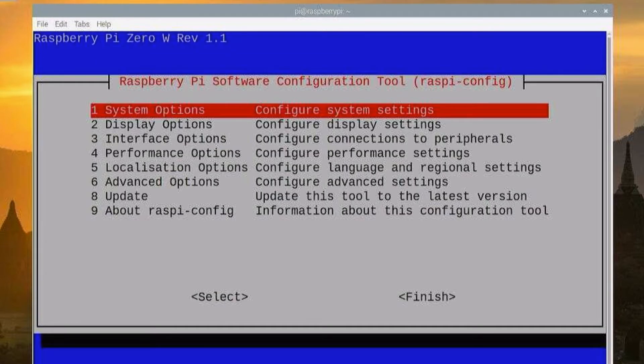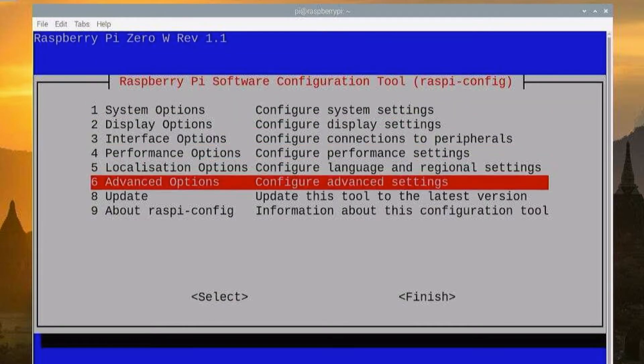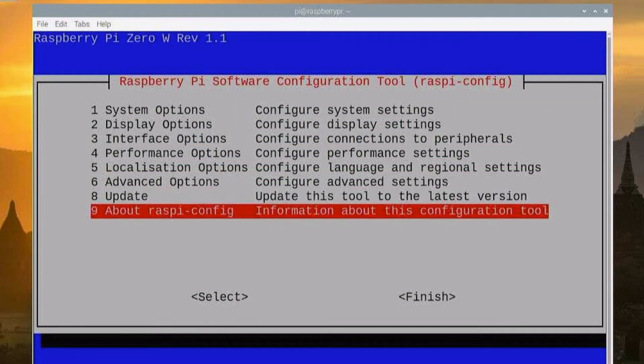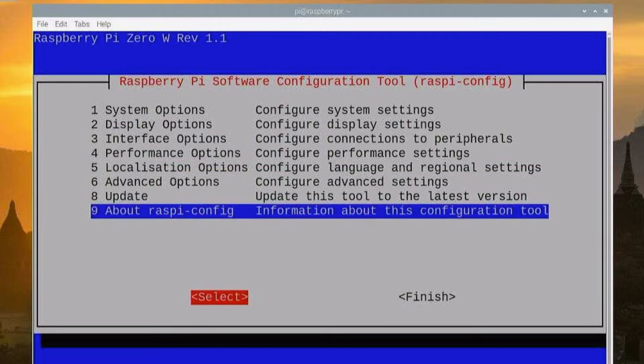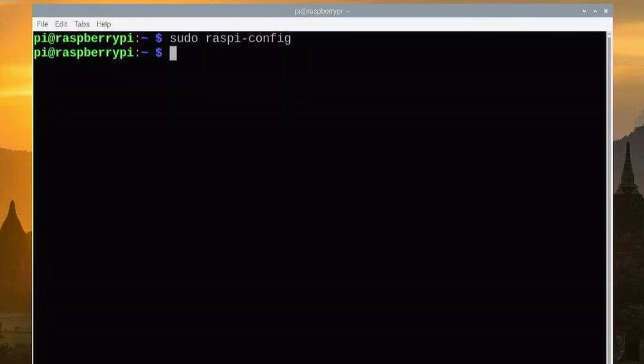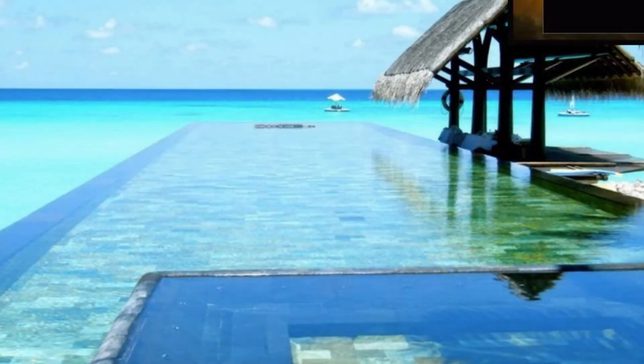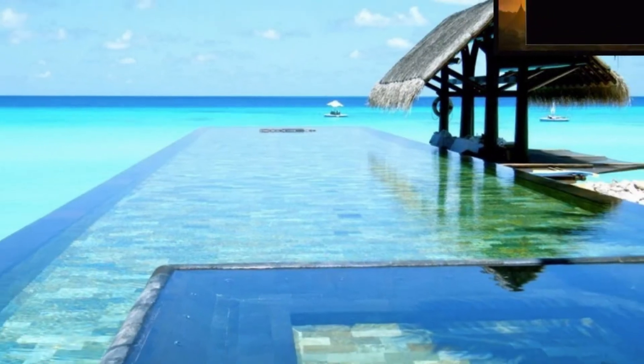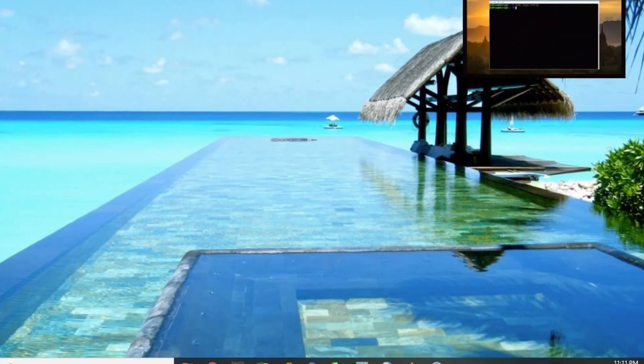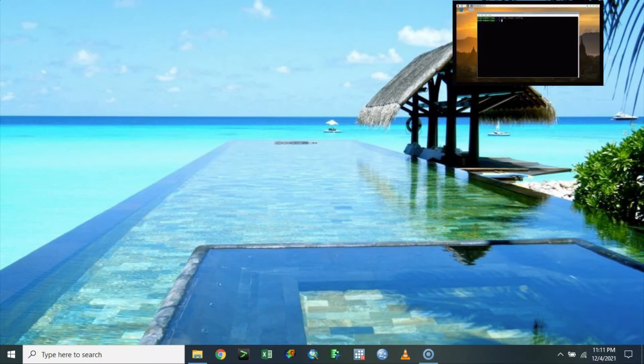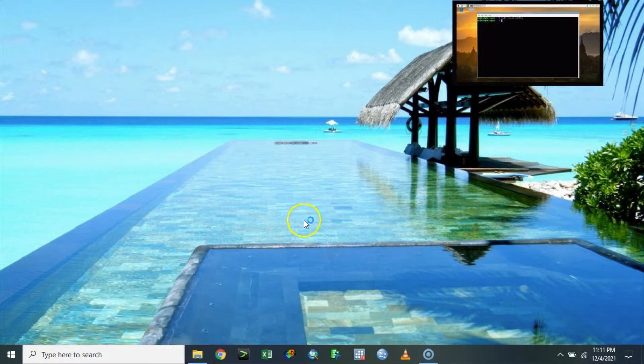The reason for enabling this SSH, as I mentioned to you before, is to help you to control your Raspberry Pi remotely using your PC. So let us try to do that. The first one I have here is my computer.